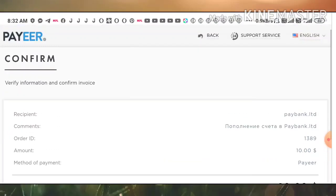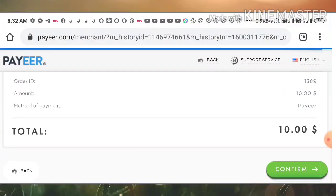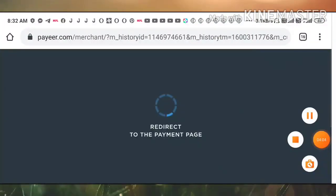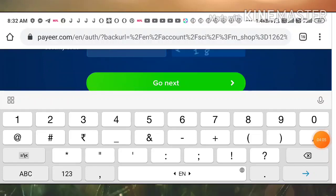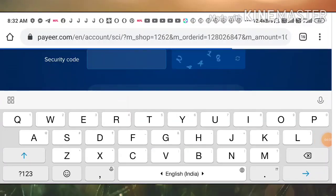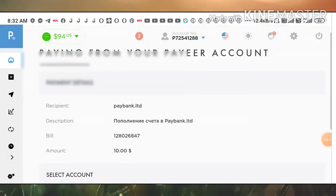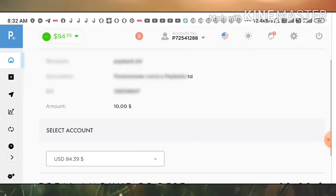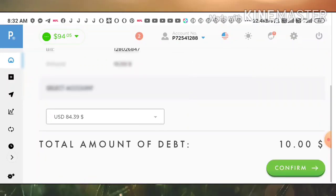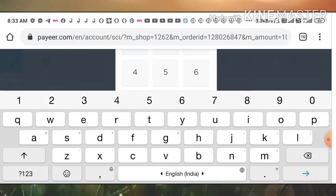It's redirecting me to Peer wallet. Here I'll enter the amount and it's asking me for a confirmation. I just confirmed here and entered in. Going back to my Peer wallet I just confirmed here.